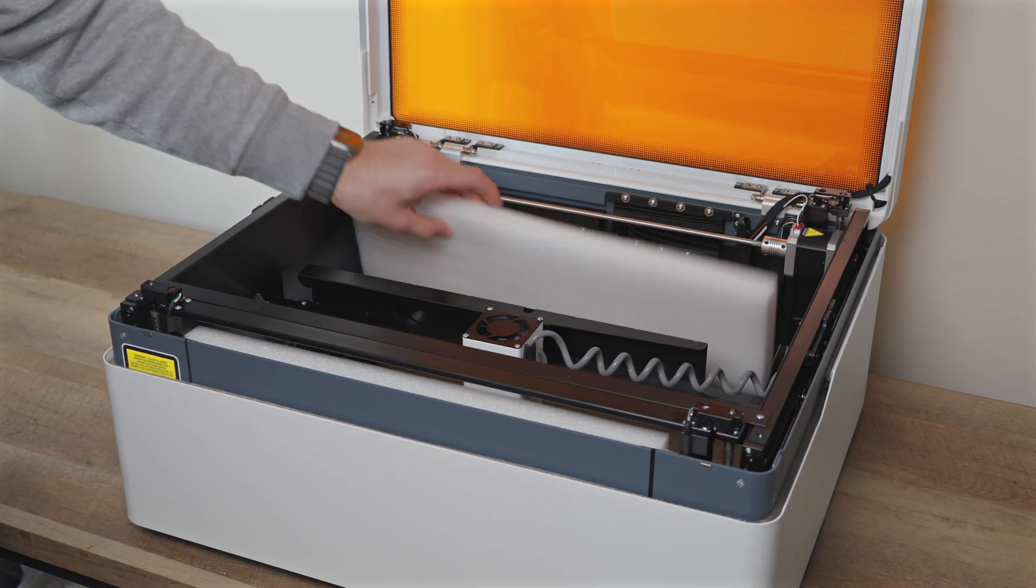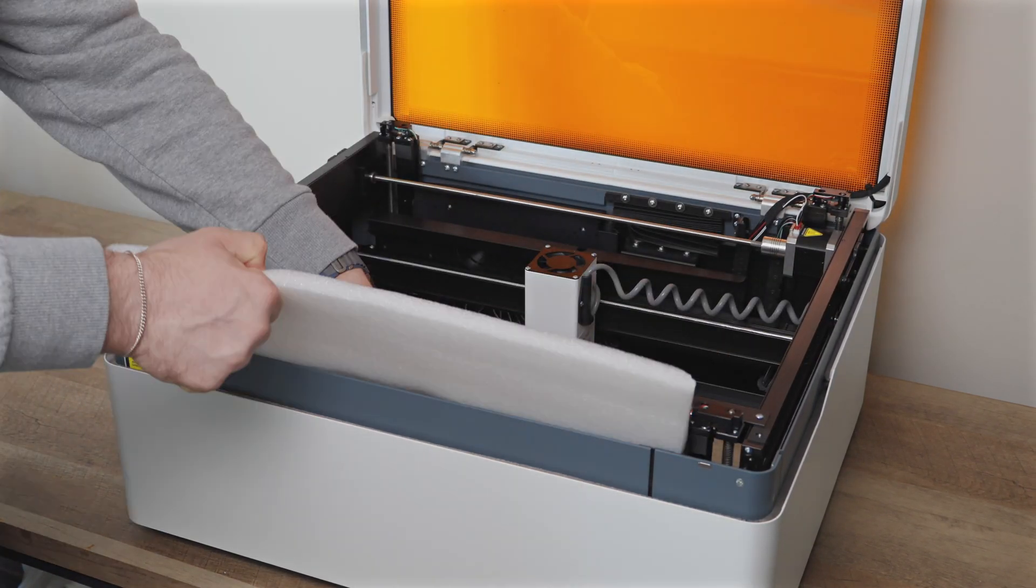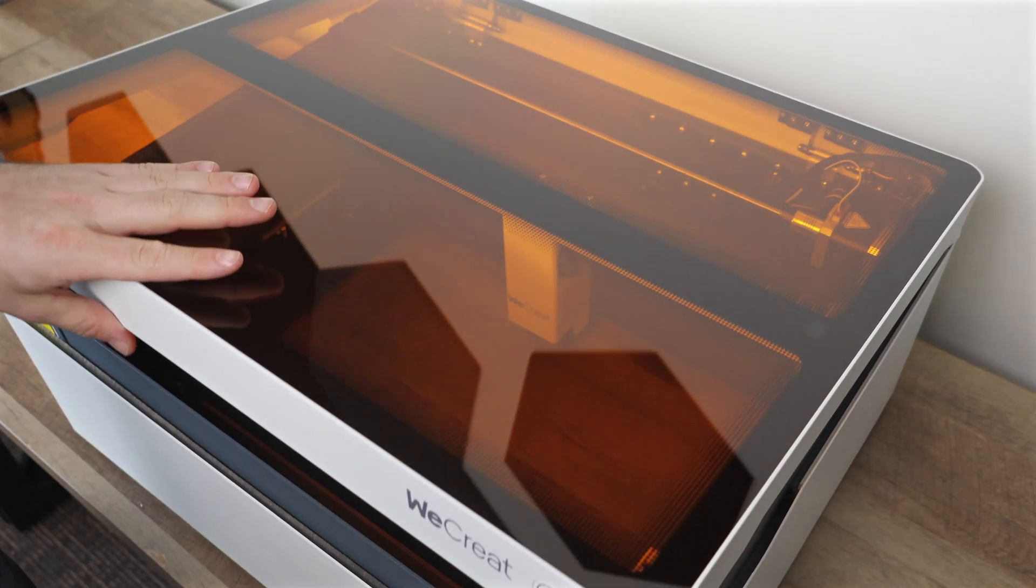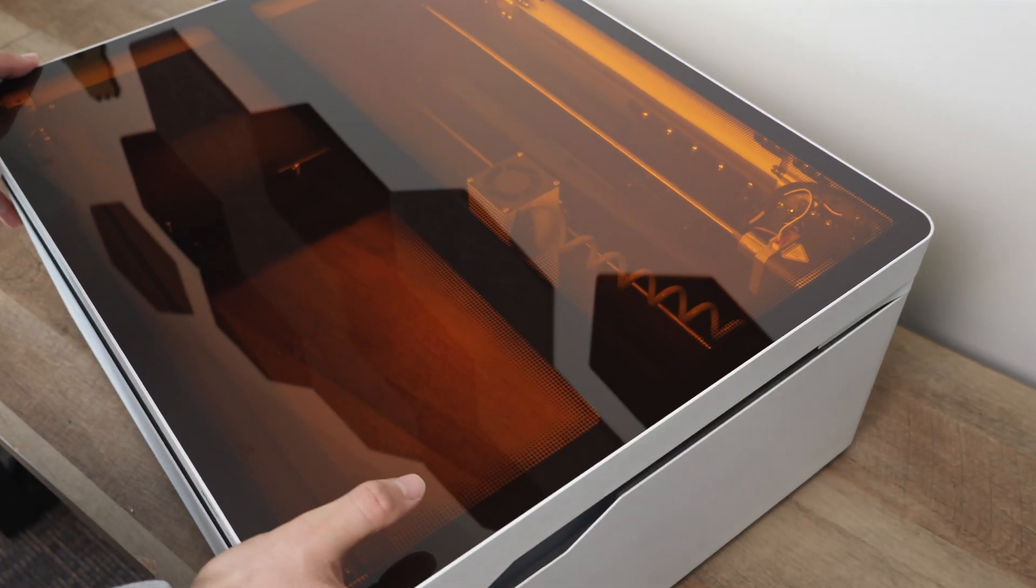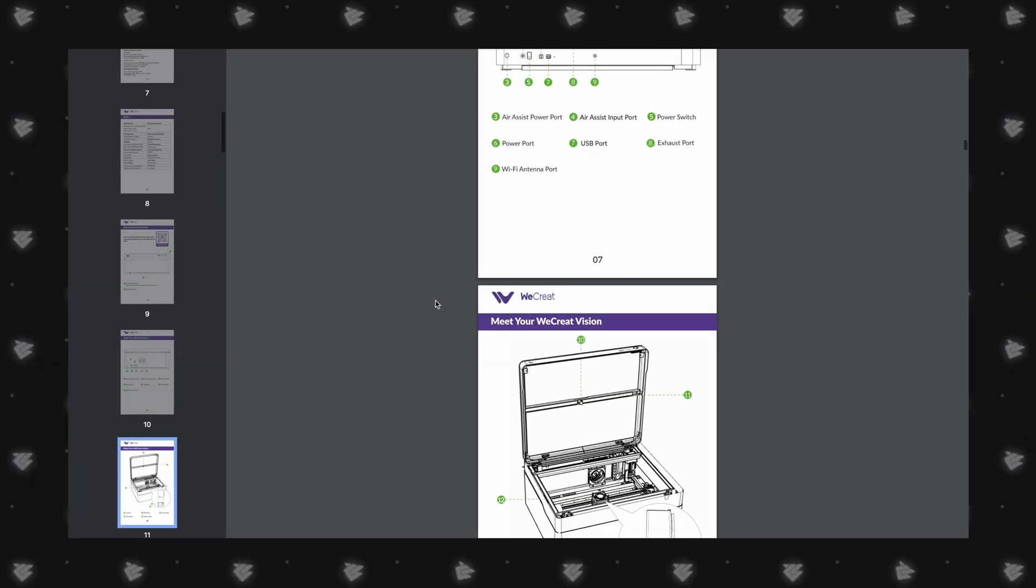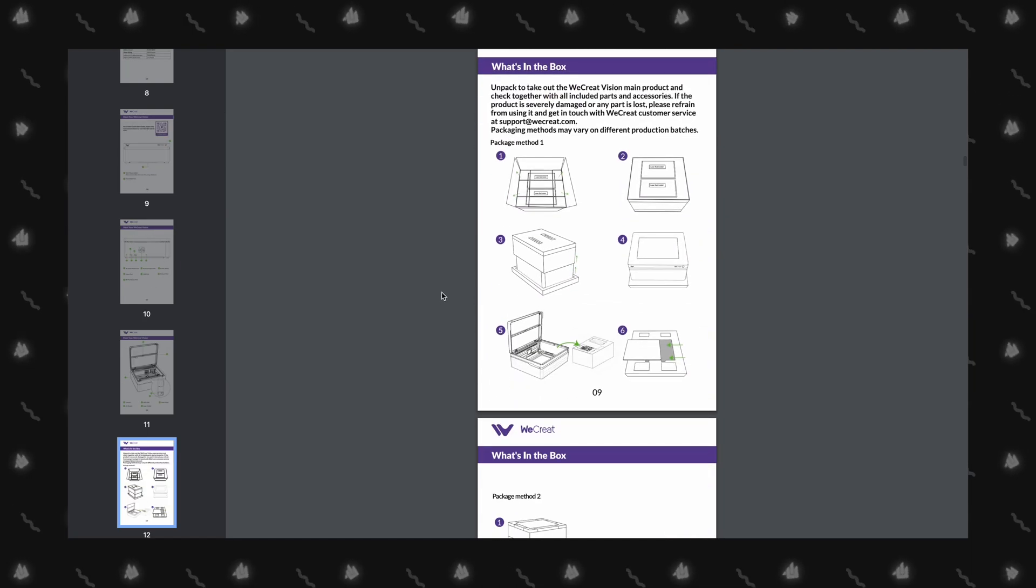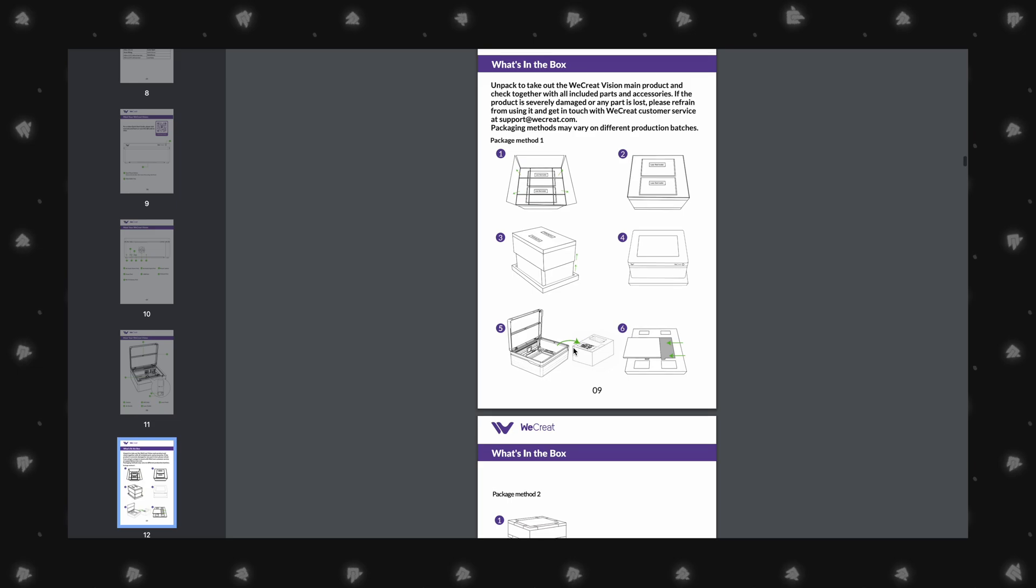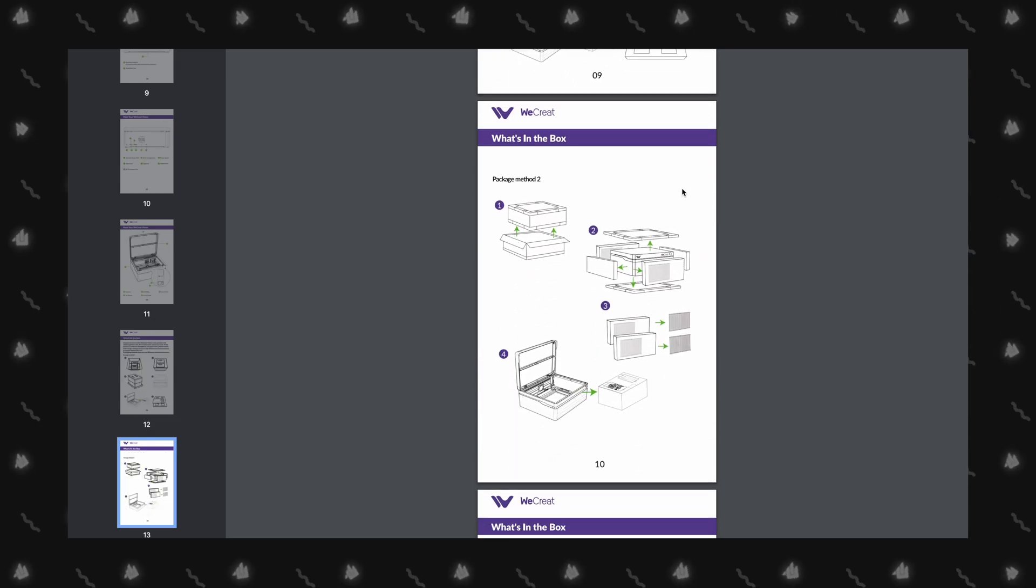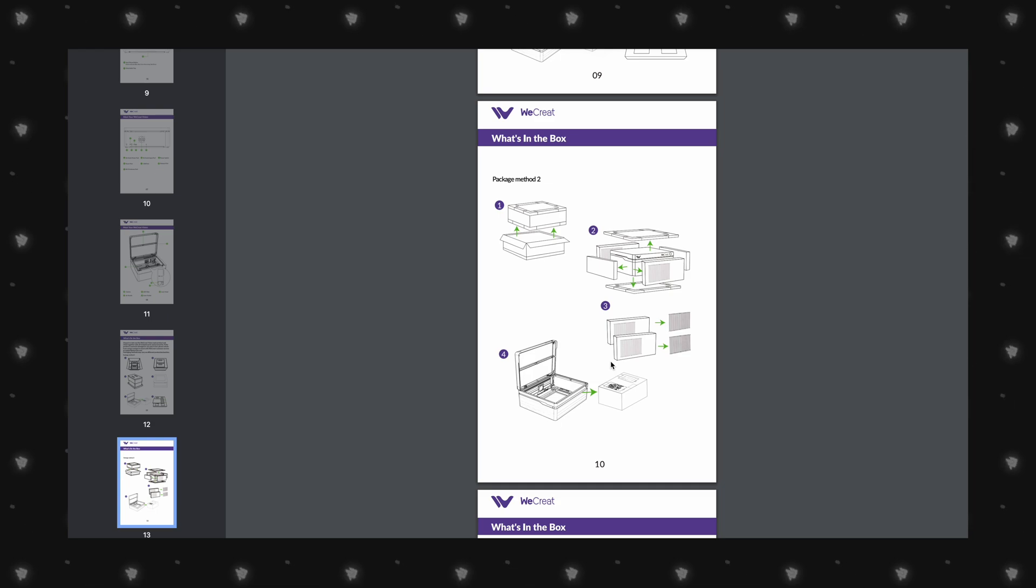Unboxing was nice and straightforward, but the one suggestion we would have for WeCreate is to include the manual at the very top of the packaging. Looking at the manual shows two options for unboxing the Vision, but a user won't see this until they get the laser out of the box. Not a huge issue, but is something that could help users who don't have a second person to help.